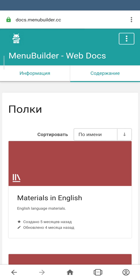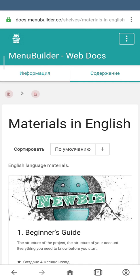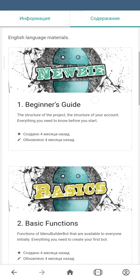Let's move to materials in English and go through the existing sections. The first section is the Beginner's Guide. This section contains the structure of the project and your account — basically everything you need to know before you start creating your first bot. All newcomers are encouraged to get familiar with this section.